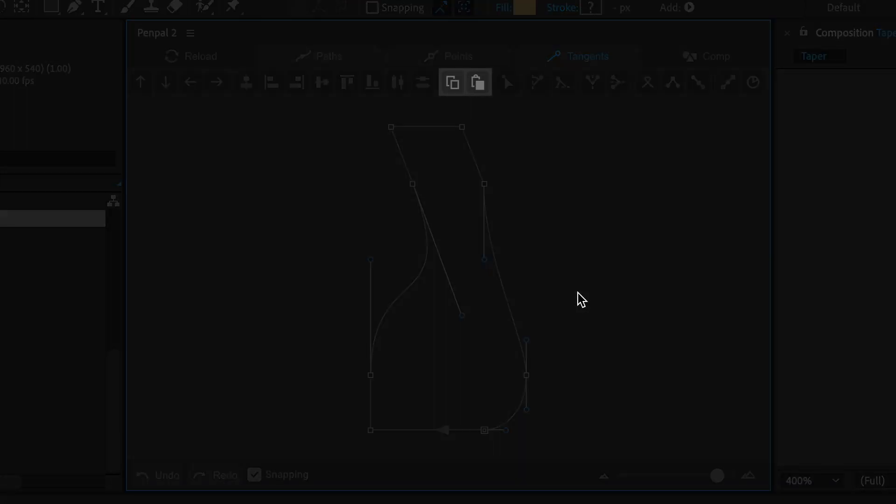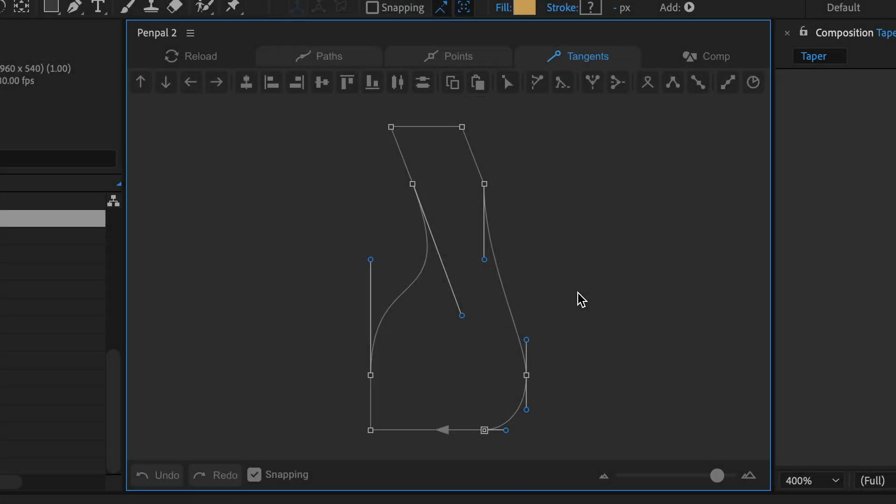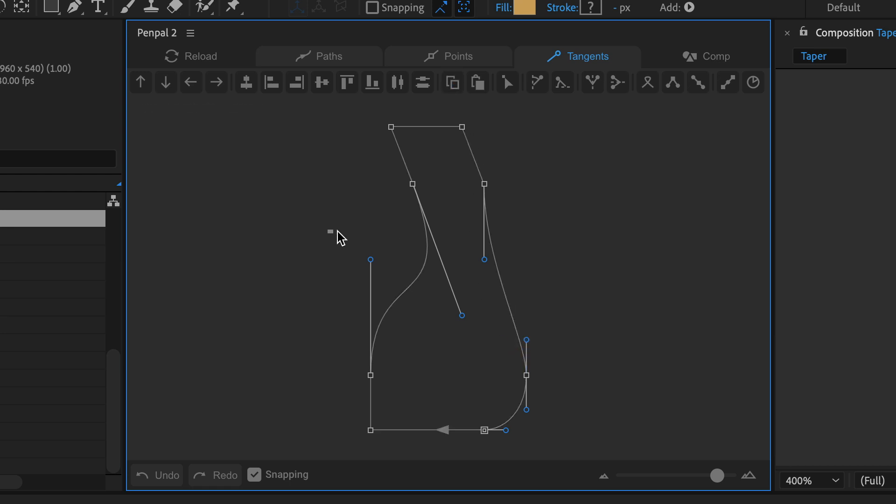These two buttons copy and paste tangents. Select a tangent, click the copy button and then select another tangent and click the paste button.